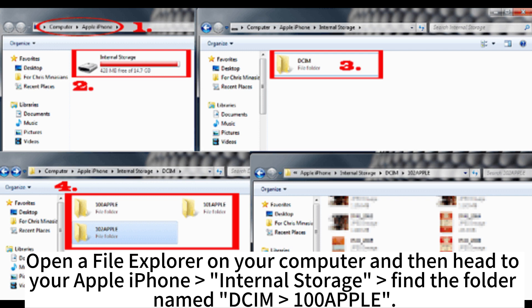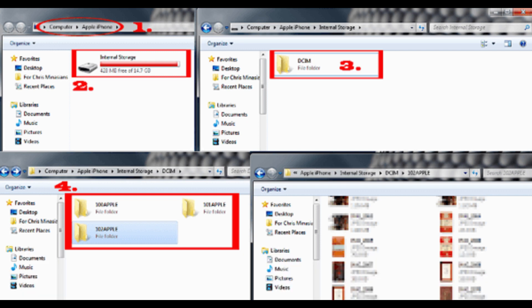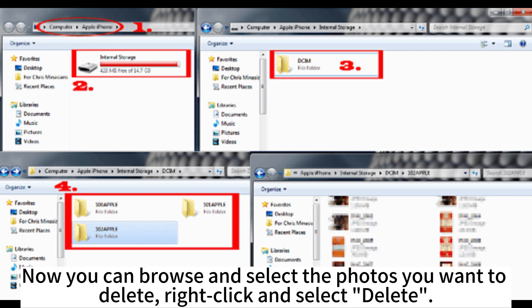Open a File Explorer on your computer and head to your Apple iPhone internal storage to find the folder named DCM100Apple. Now you can browse and select the photos you want to delete. Right-click and select Delete.